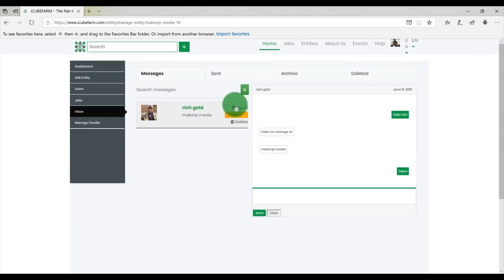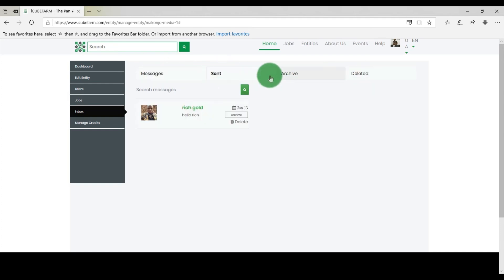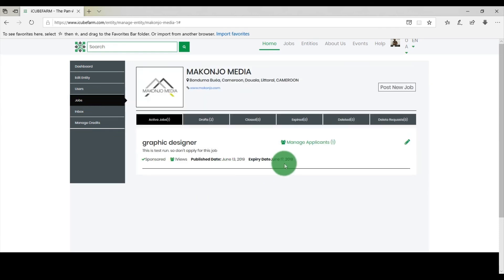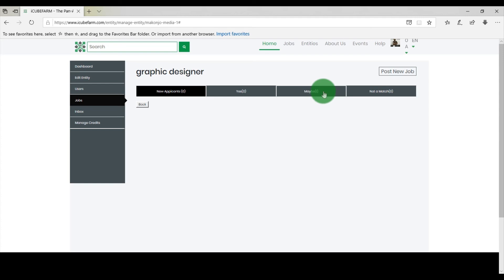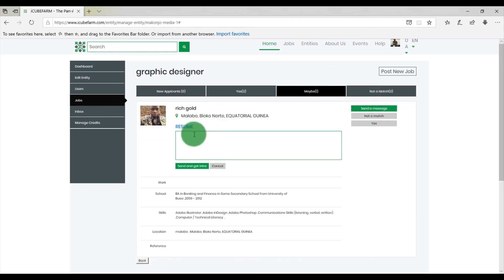Scroll through the messages to view your previous conversations with an applicant. You can also switch between the Messages tab and the Sent, Archive, and Deleted tabs to see all your sent, archived, and deleted messages respectively. Another way to chat with applicants is to click on Jobs and click on Send a Message against an applicant's name to start a conversation. You can view this message from the Sent tab on the Inbox. If you have any questions, feel free to reach out to IQFarm support.